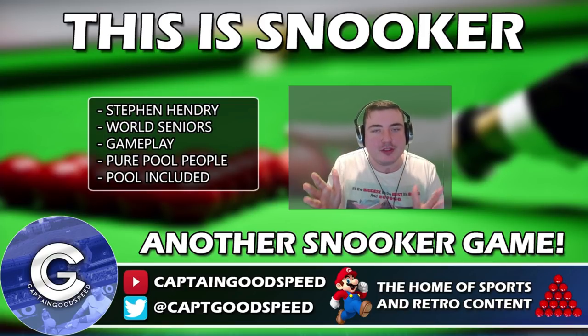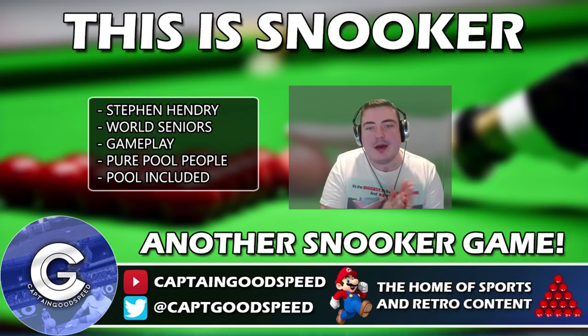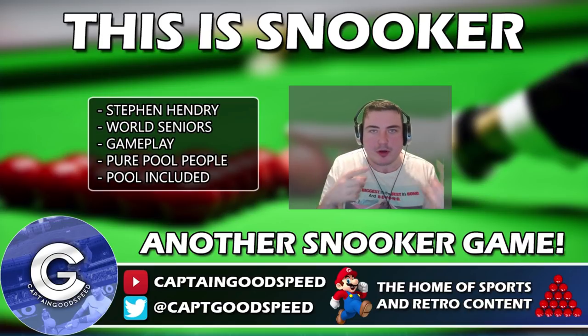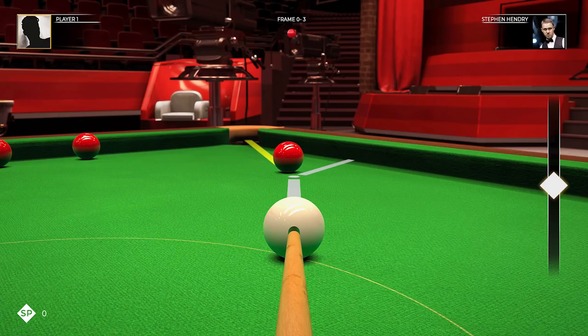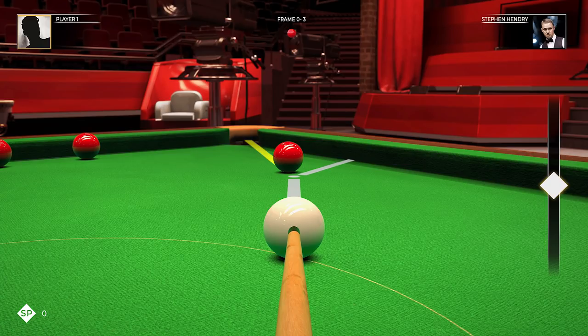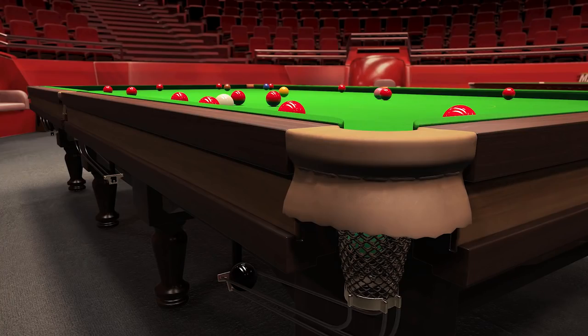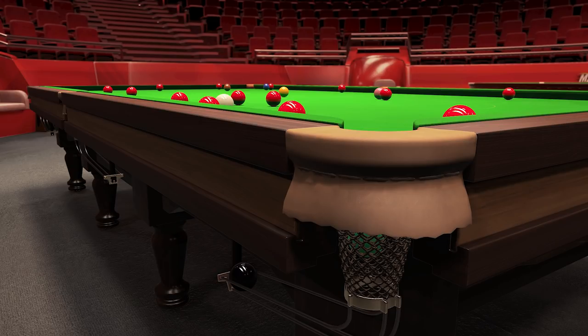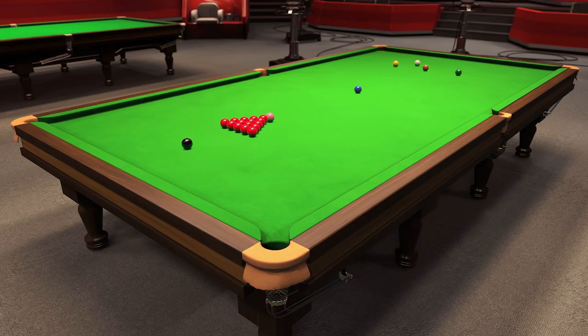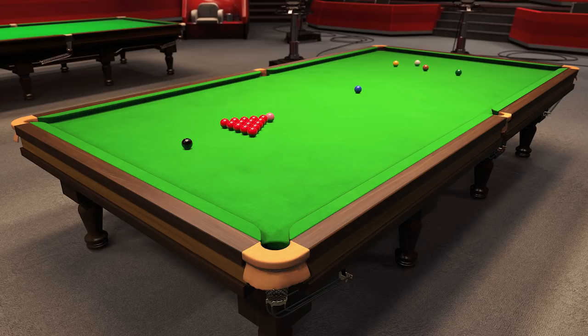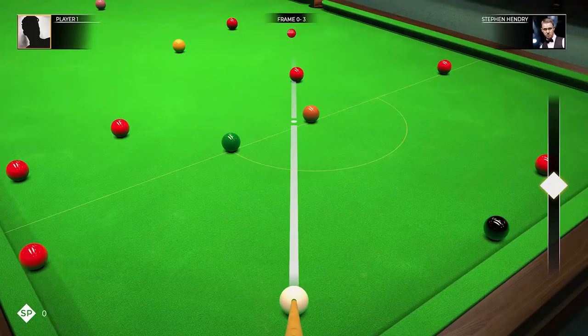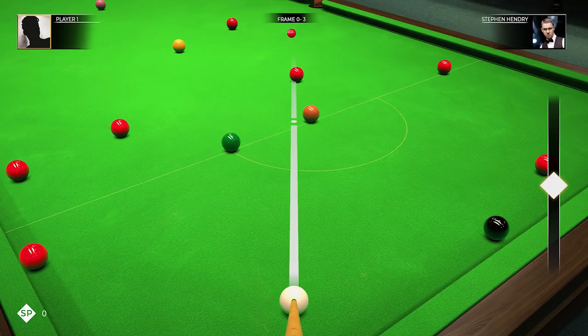And there's also some screenshots which I will probably play over the video now as we're talking. So yeah, as I say it's made by Vufu Studios who have made Pure Pool and Pure Snooker as well. It's endorsed by Stephen Hendry, which sort of curbs the idea that there might be legends in Snooker 19.